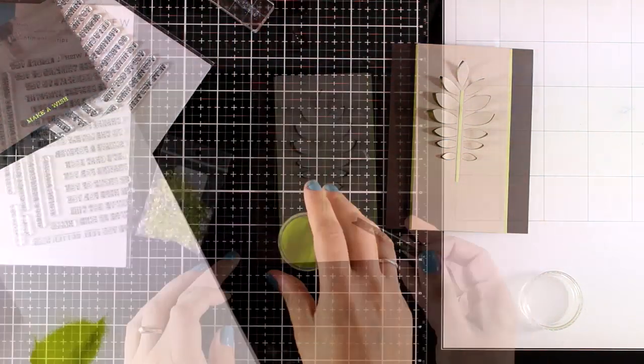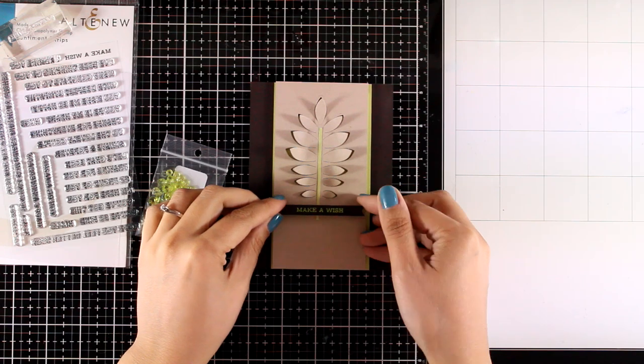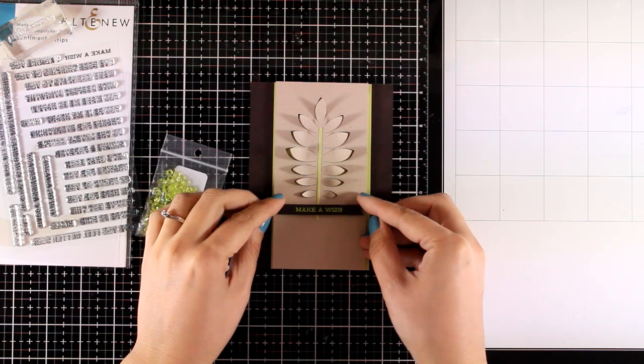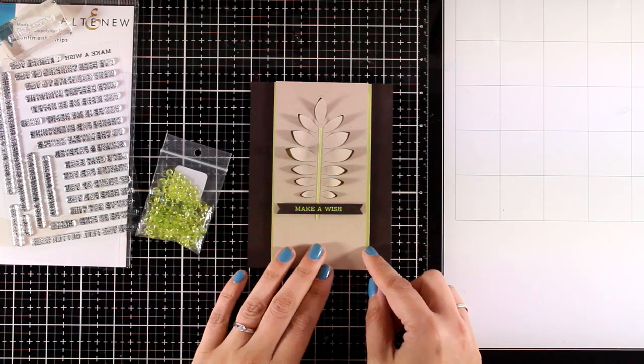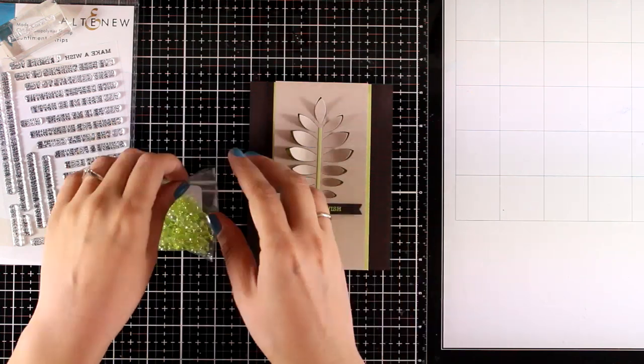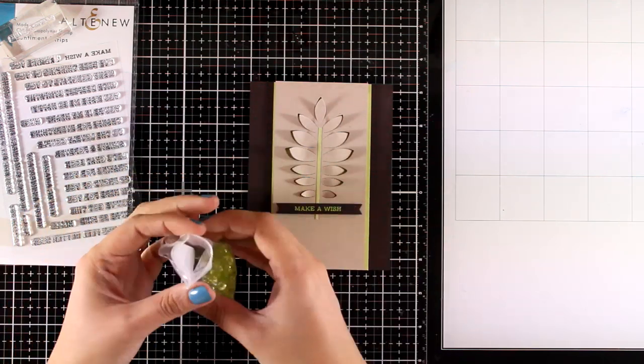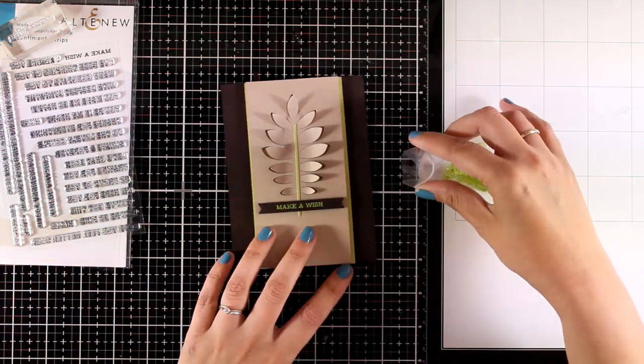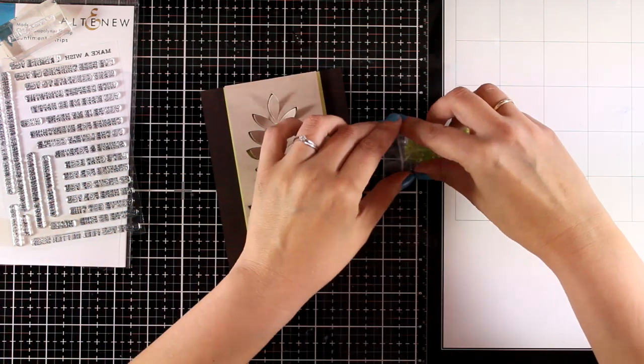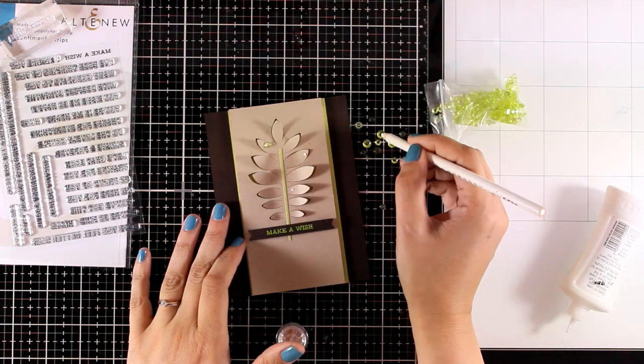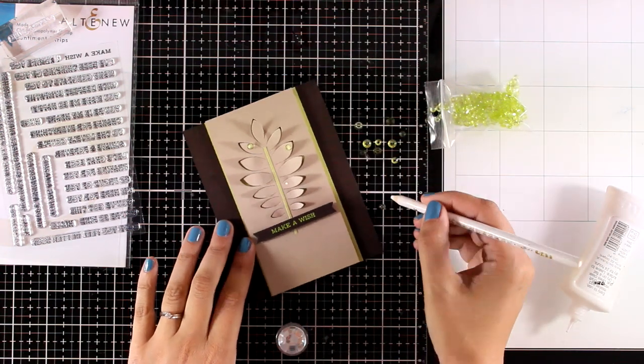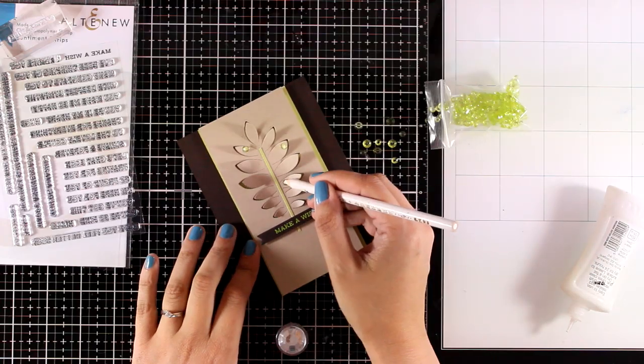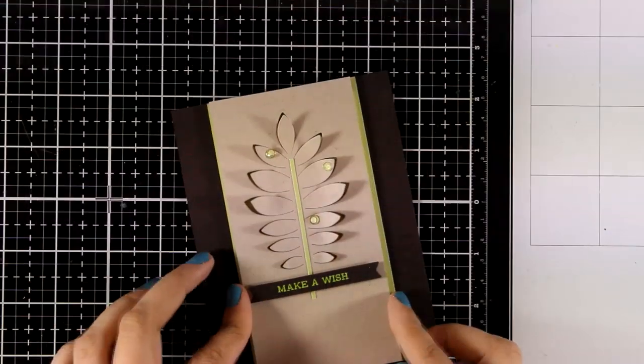By the way, this is an embossing powder by Ranger, and you will find it linked down below just like the rest of the products that I'm using for today. To finish off my card, I'm going to add a few gems in that lovely green color that matches the rest of my card.